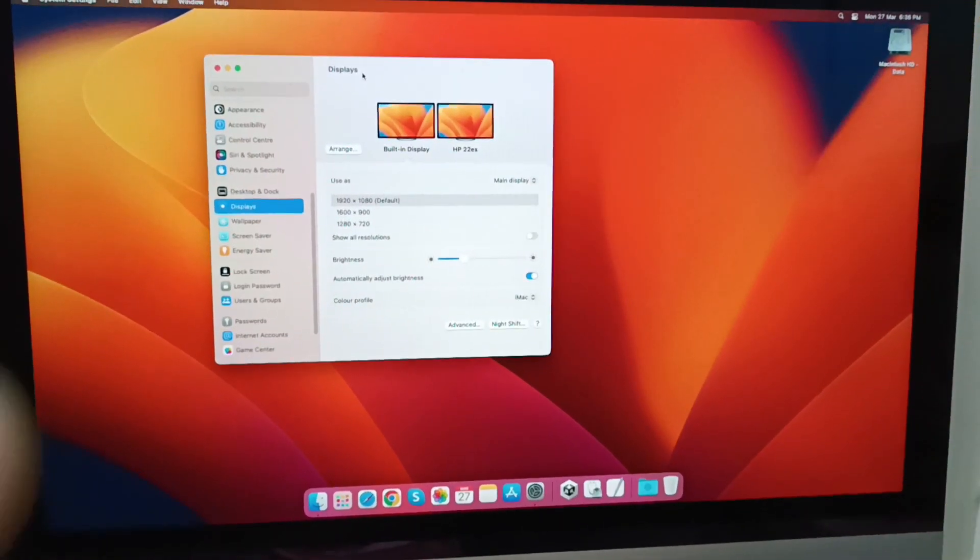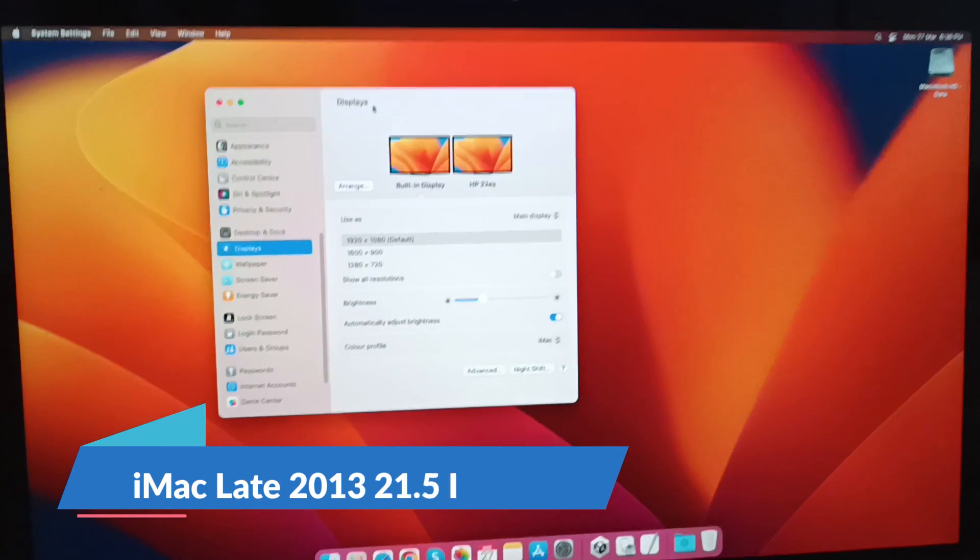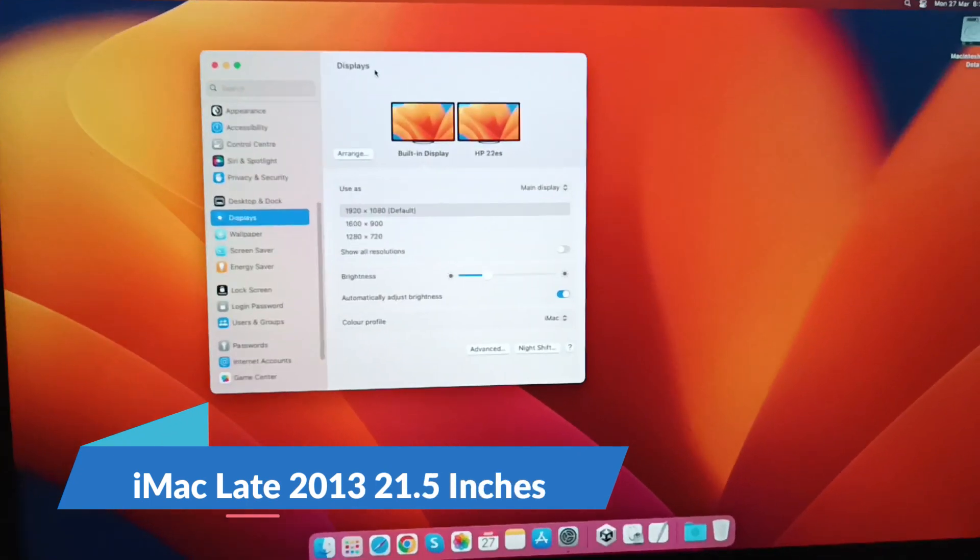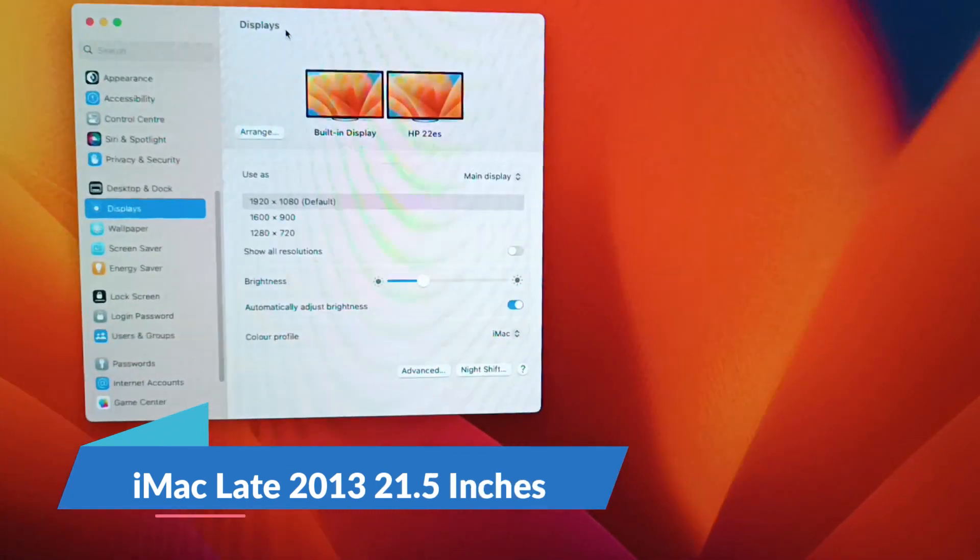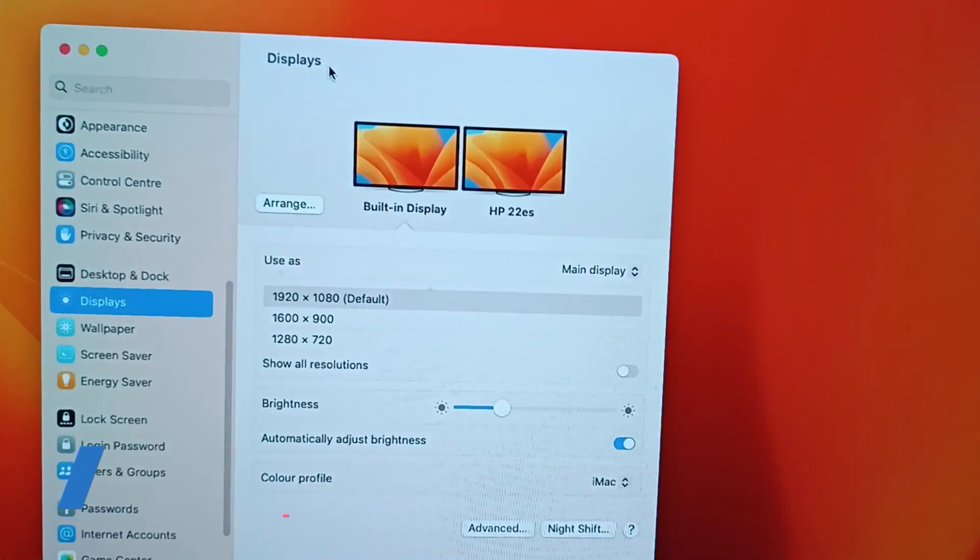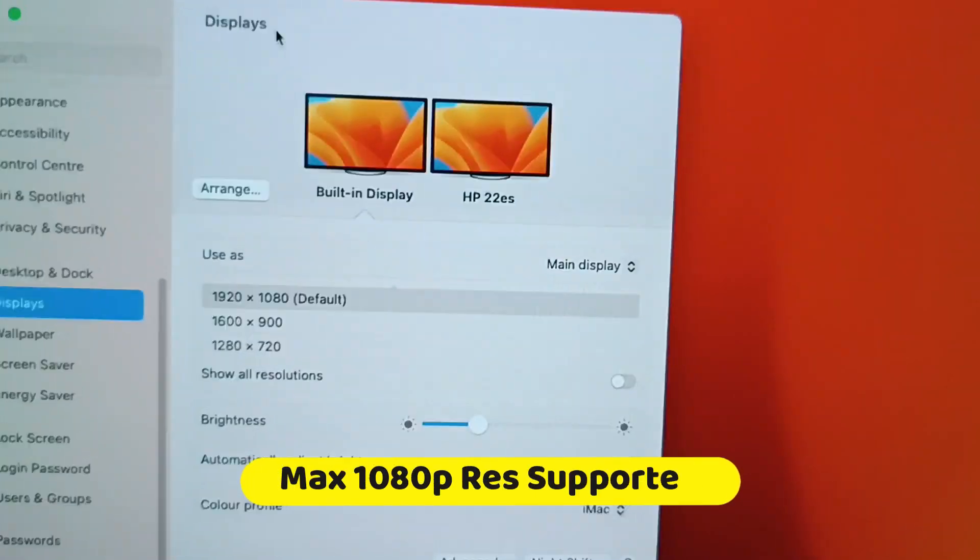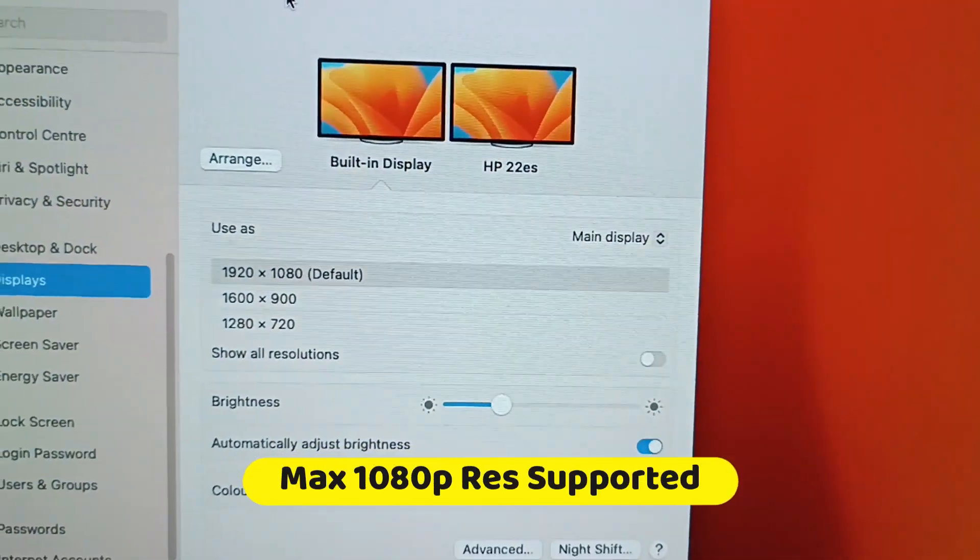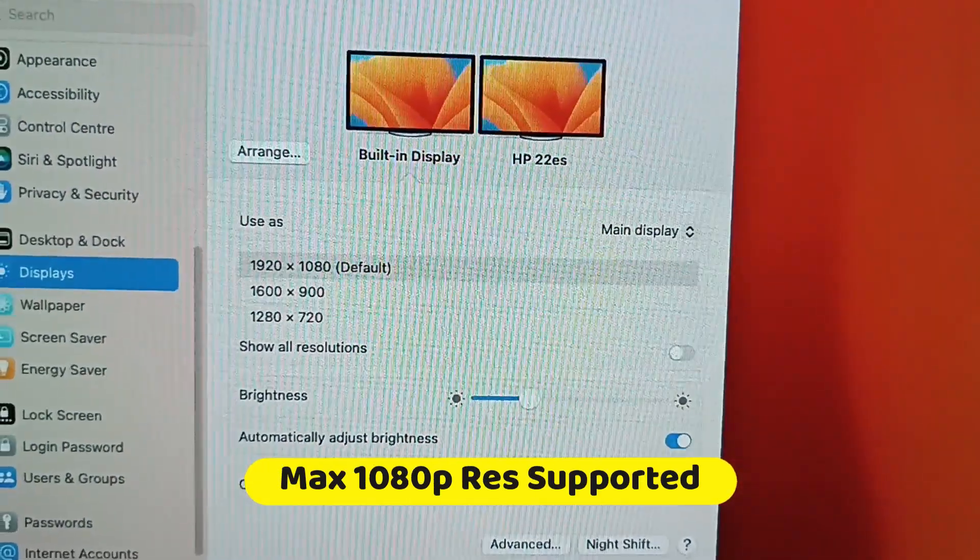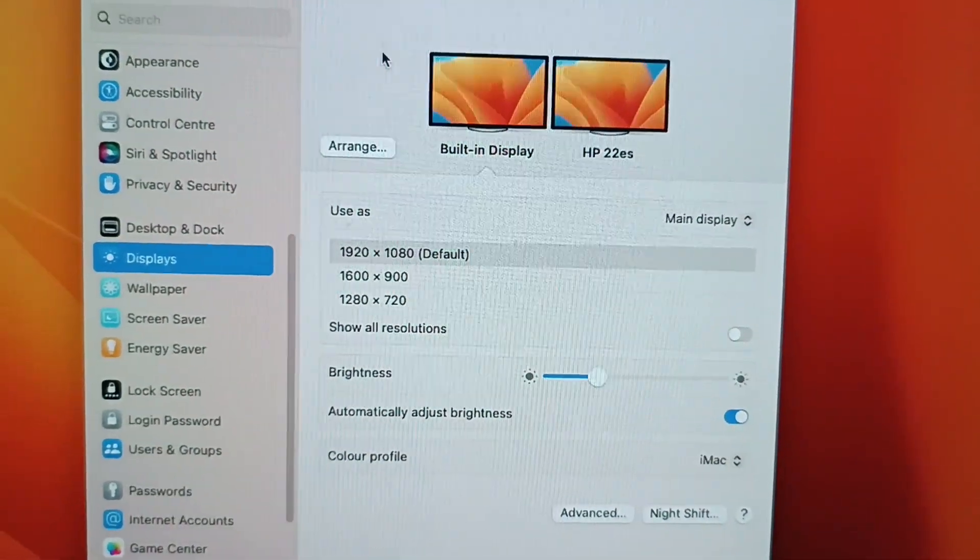Now for the important part: showing you the display settings. First section is the iMac display settings. Maximum 1080p resolution is supported, and it's set as the main display.